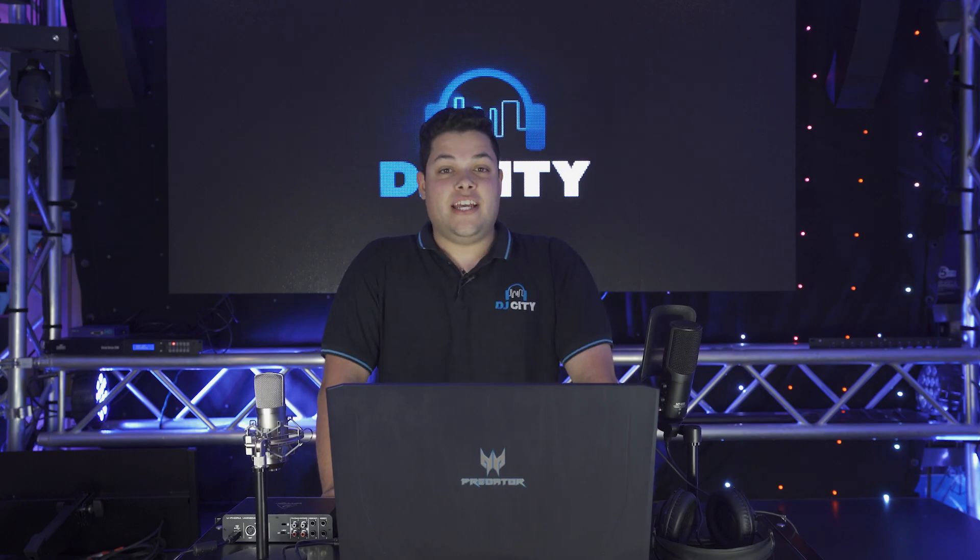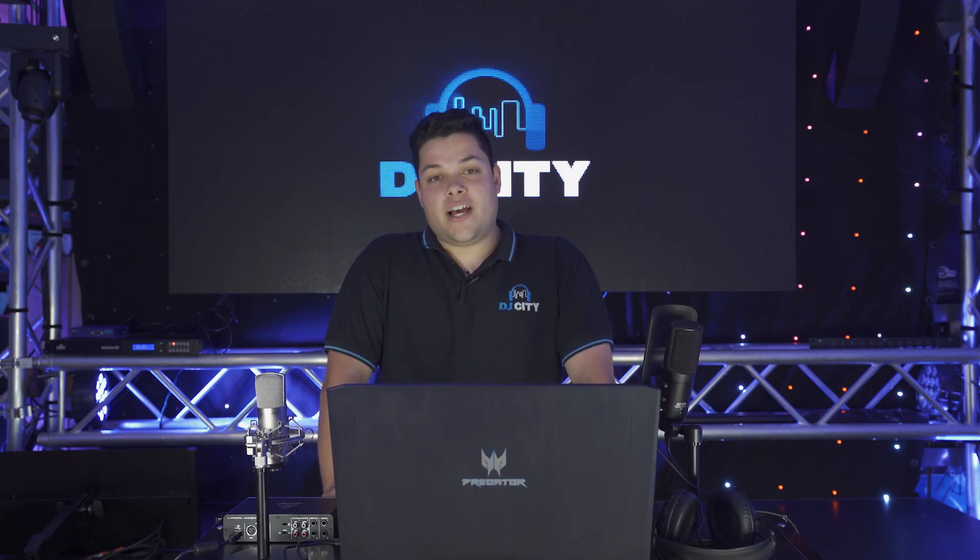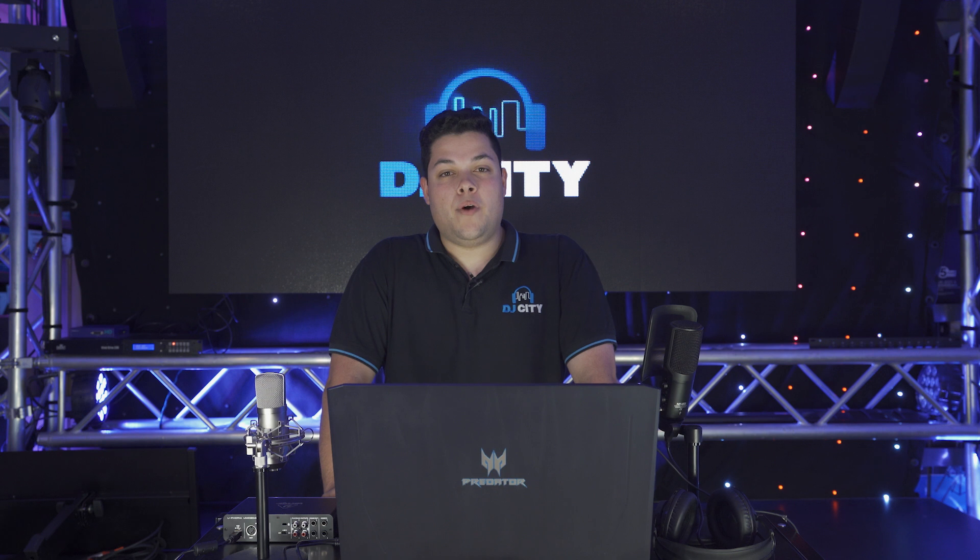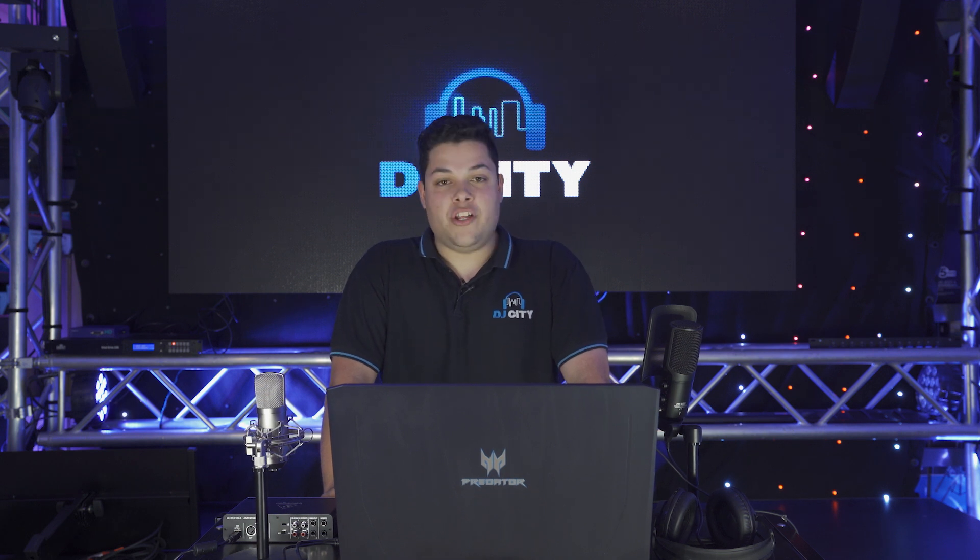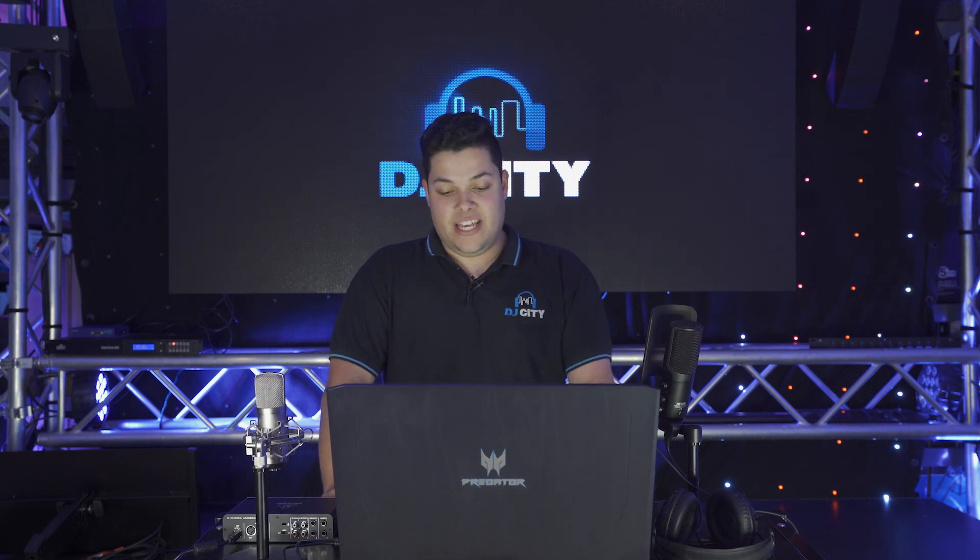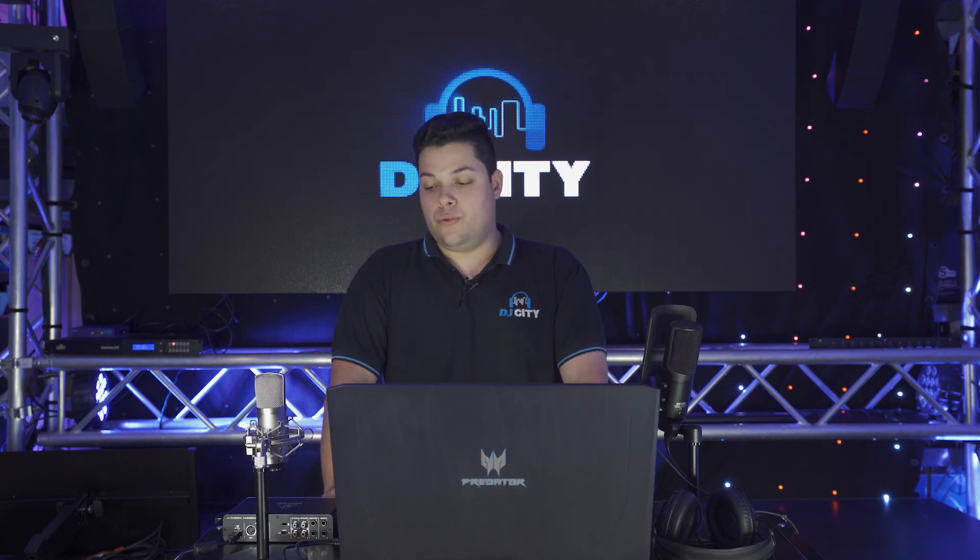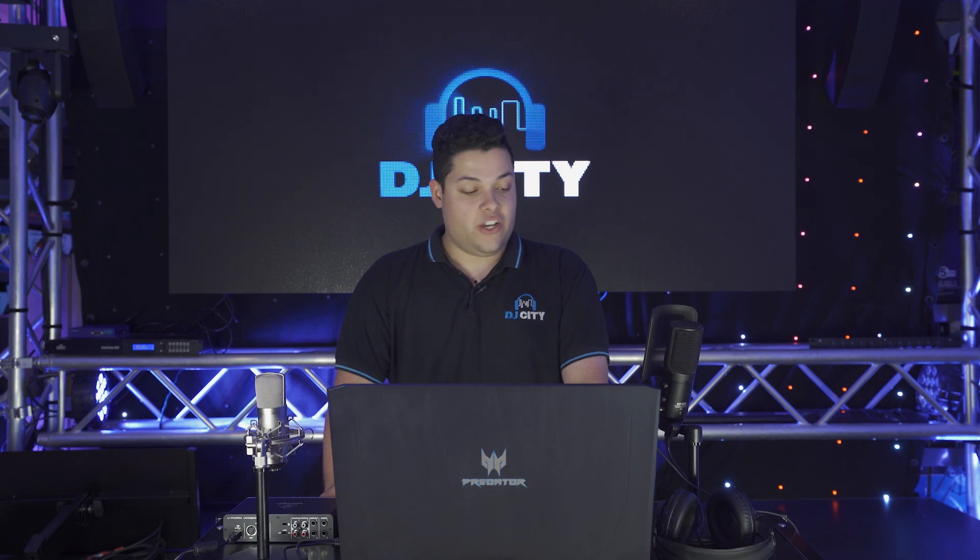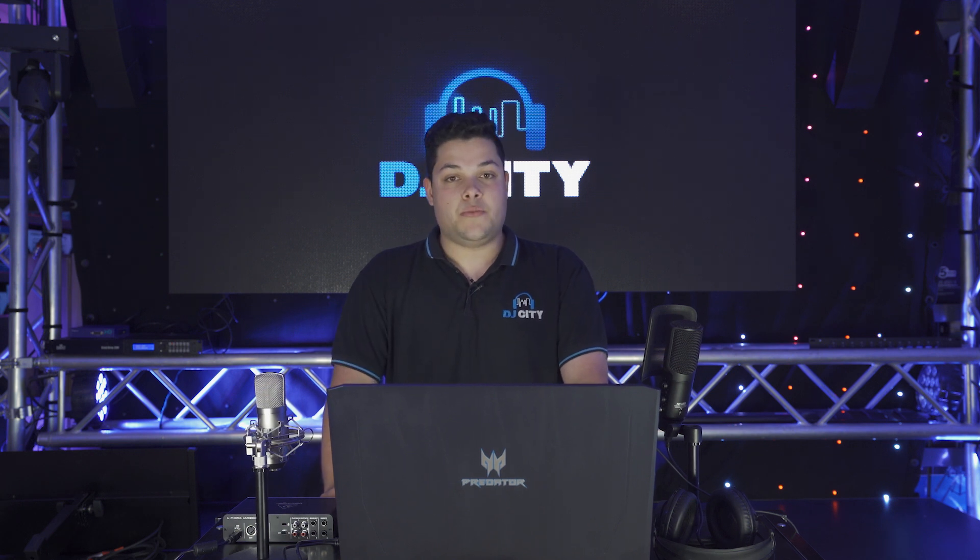Hey guys, Nick from DJ City here. With podcasting taking off at the moment, we think this is the perfect time to put out a video on the easiest way to set up a podcast and get your content out there as easy as possible.